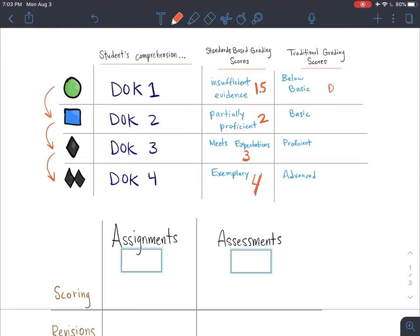If you're using traditional grading, a D+ to C- would be earned if students just completed the green circle. If they went further and did the blue square, their grade would be something like a C to B-. If students completed the black diamond, they could earn a B to A-. The A to A+ would be awarded to students that completed the DOK level four — the most advanced display of understanding in the unit.